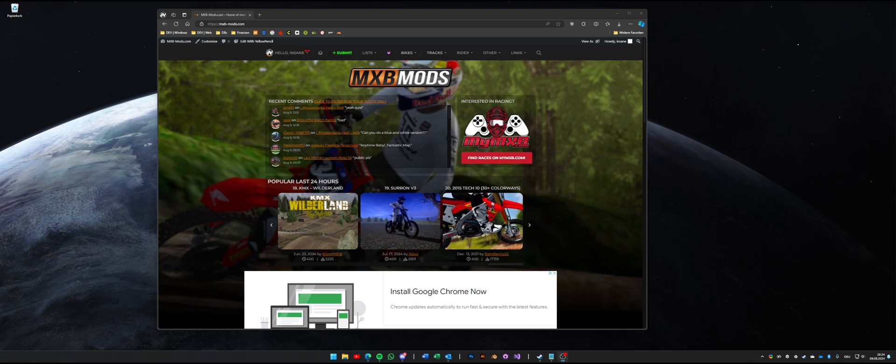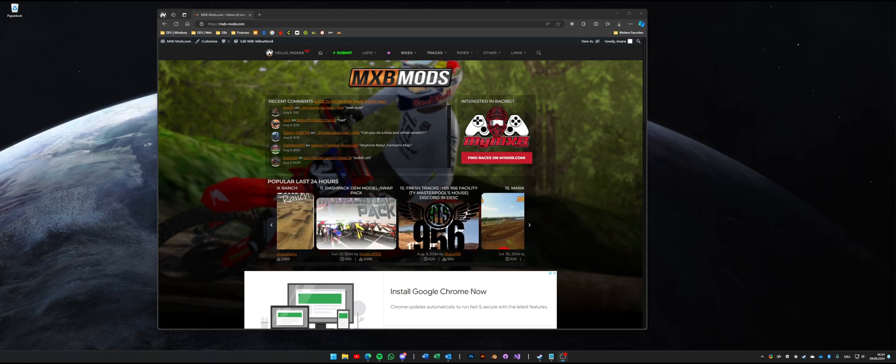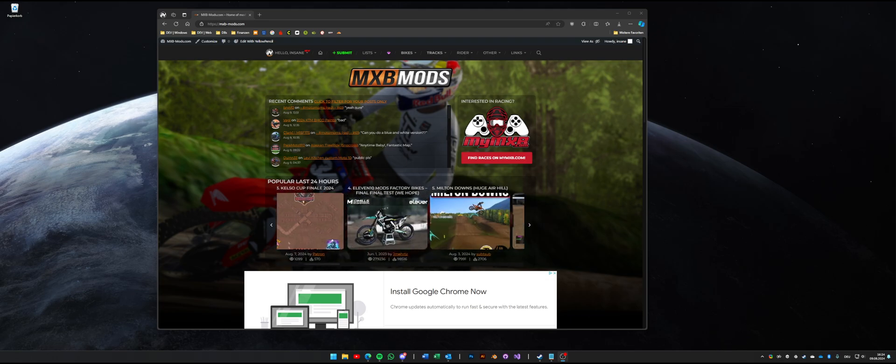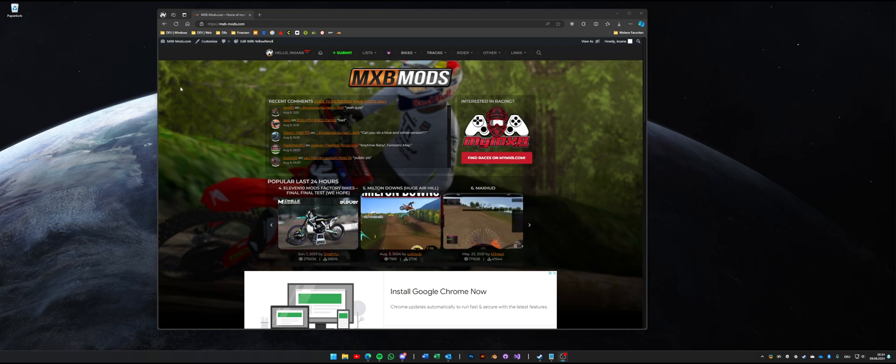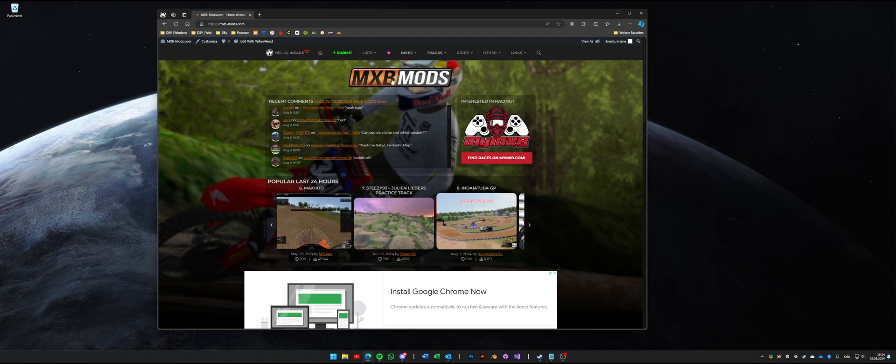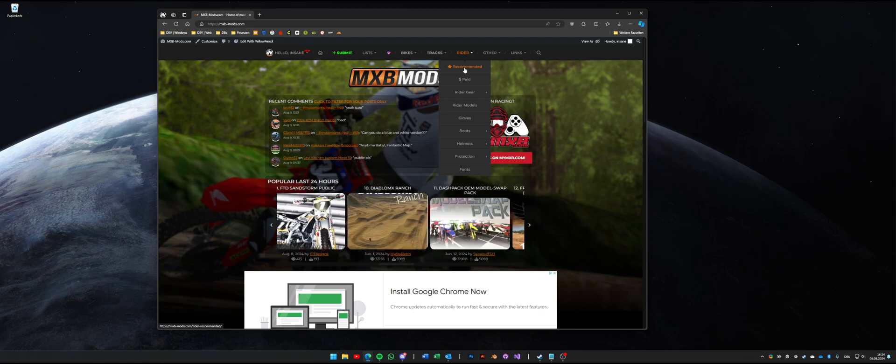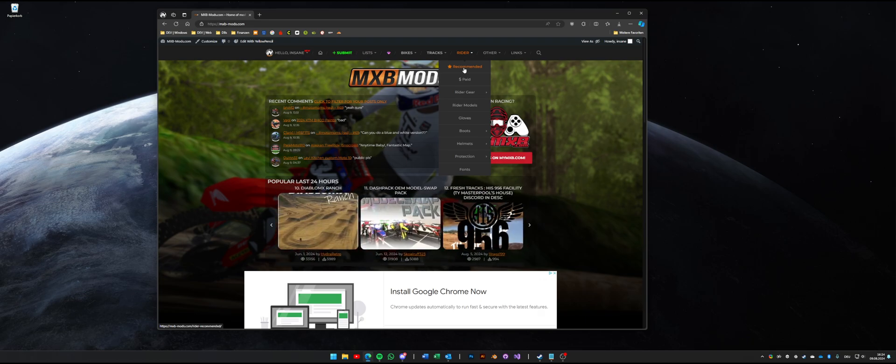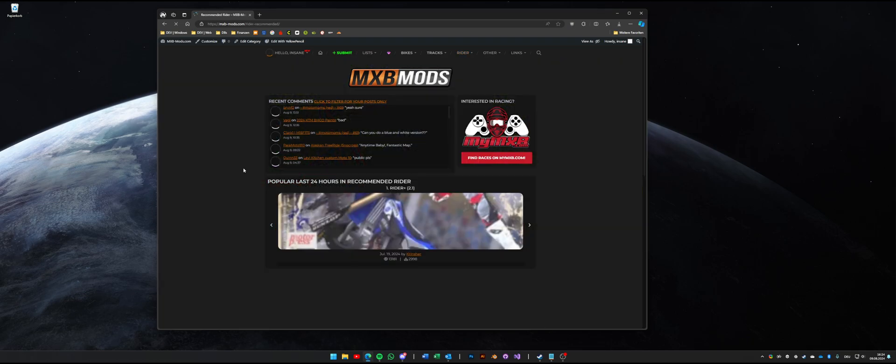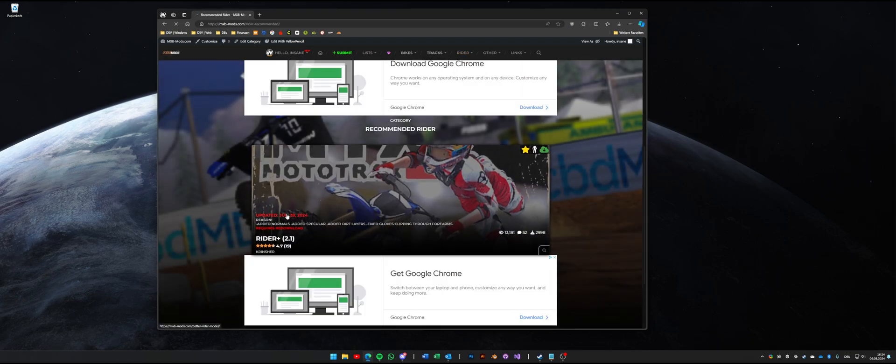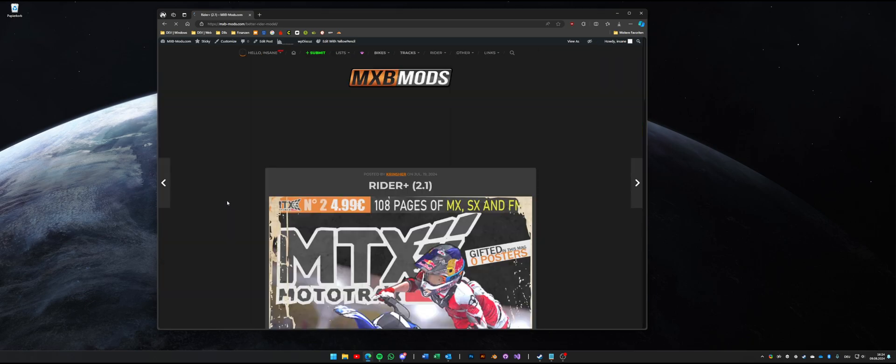Hello everybody, a quick video on something I wanted to share with you. You might have seen we've got a new Rider model at some point which is called Rider Plus. You can find it under Rider models, or recently it's under the recommended section. So we just go over here, Rider Plus.